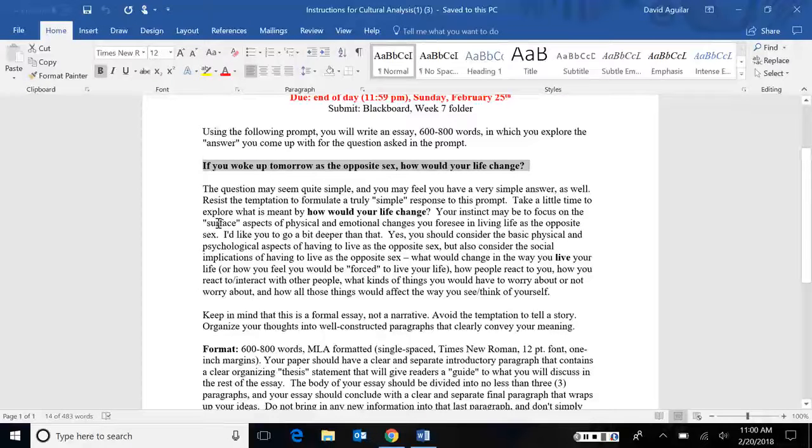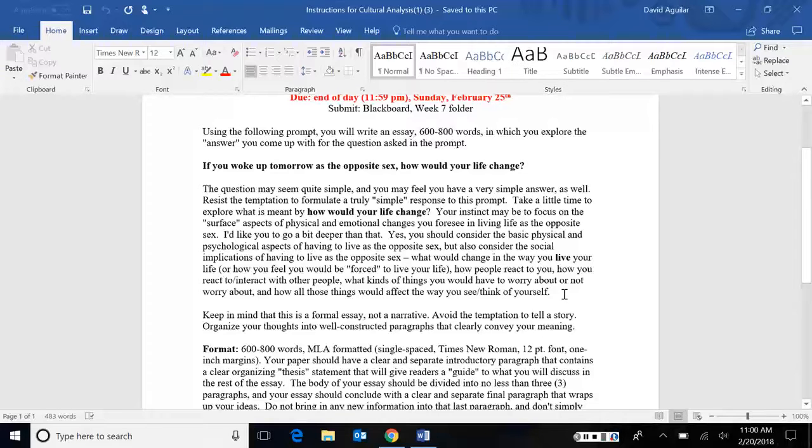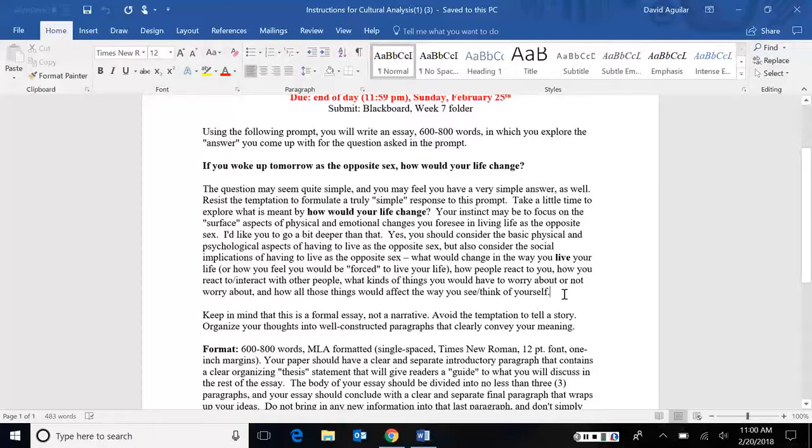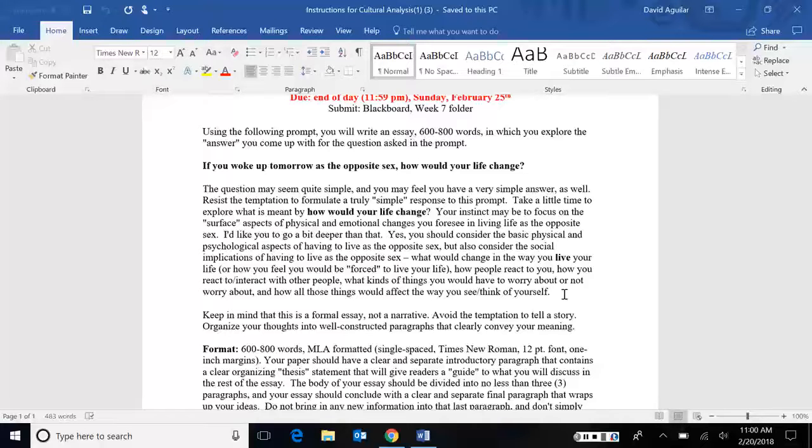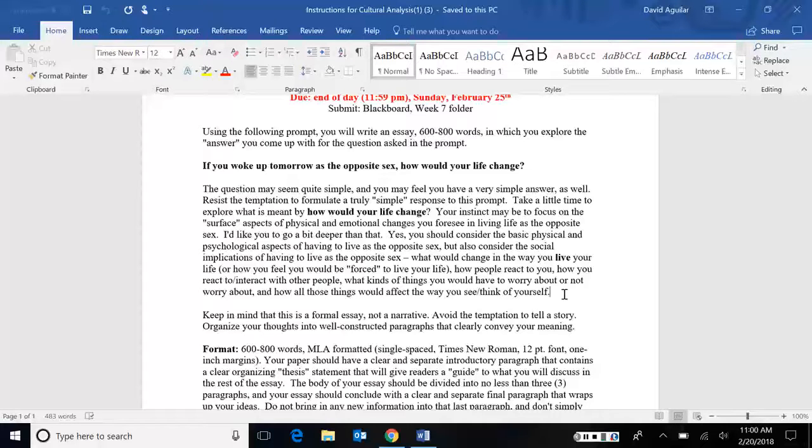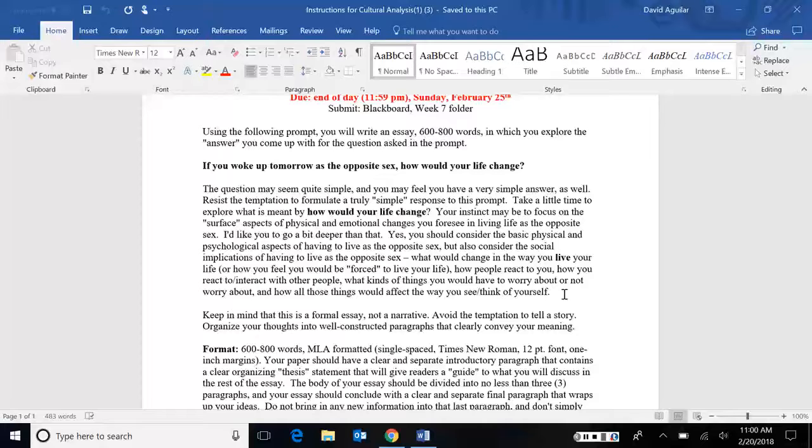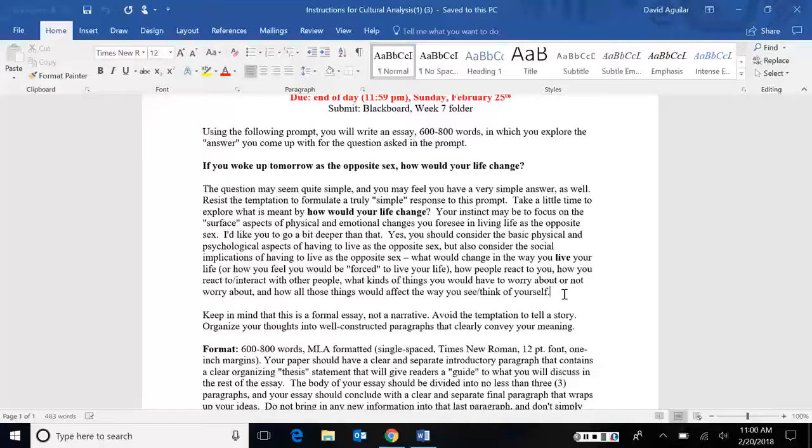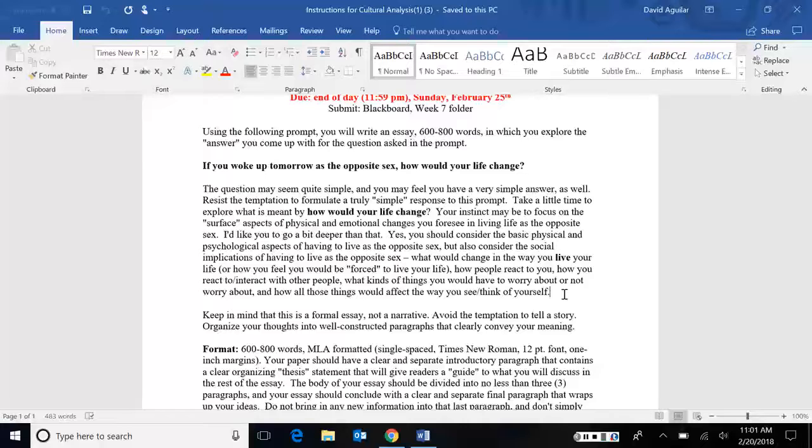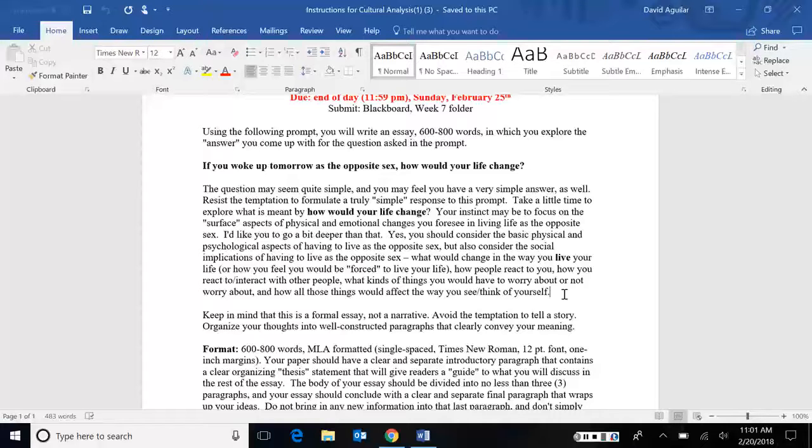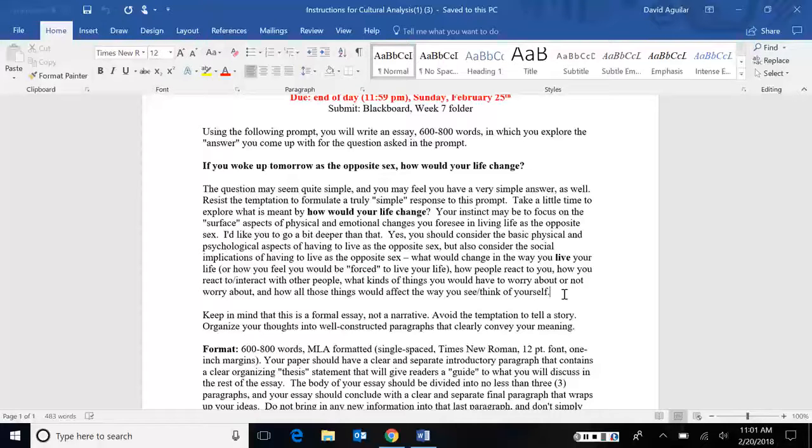Because of the nature of this assignment, you should have zero research. You should not use any research for this assignment whatsoever. But the question you have to answer is pretty simple. If you woke up tomorrow as the opposite sex, how would your life change? Now, I know that seems really simple, but I want to make sure that we understand the types of things we could or should talk about. When we think about sex, there's actually three things, or three categories we need to consider. One is obviously sex. Then there's gender and sexuality. Sex is like the difference between male and female, and we think of biological or anatomical differences. But that's obvious and that's not something we really need for this essay. If you start off your essay saying, you know, I have to go to the bathroom differently now, or I need to shave my face now, obviously that's not really important. So forget about the difference between sex.